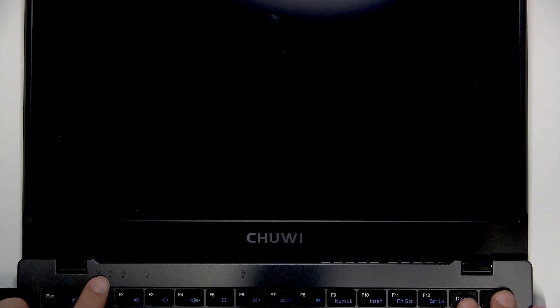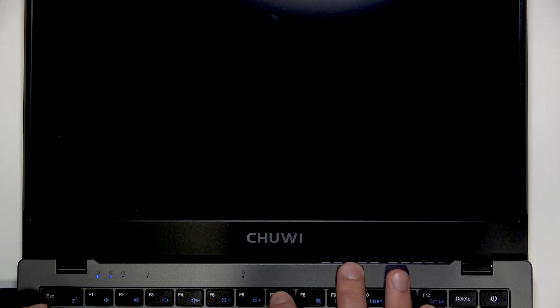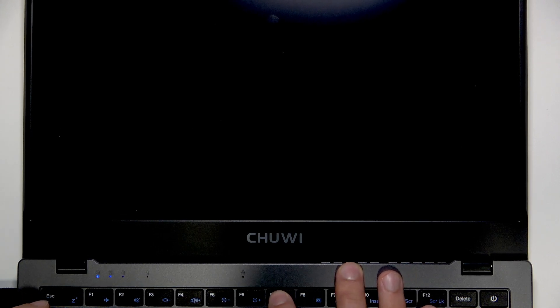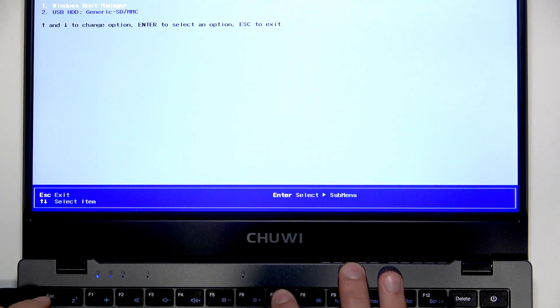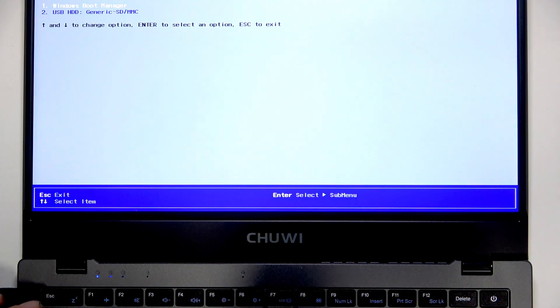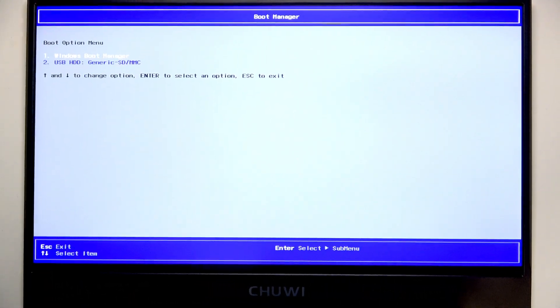Turn on the laptop by pressing the power button once. Once you press it, make sure that the power indicator lights up, and once it does, start pressing the F7 button repeatedly until you see the boot menu on your screen.